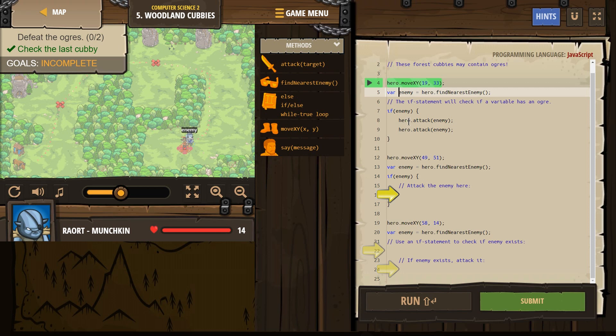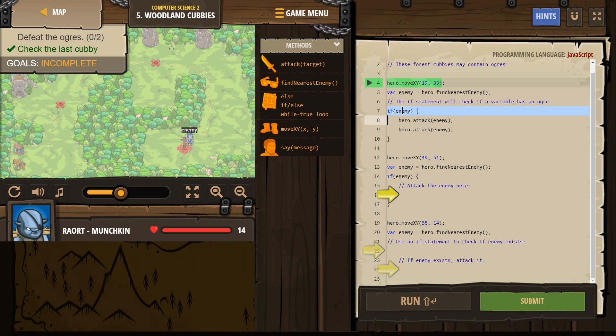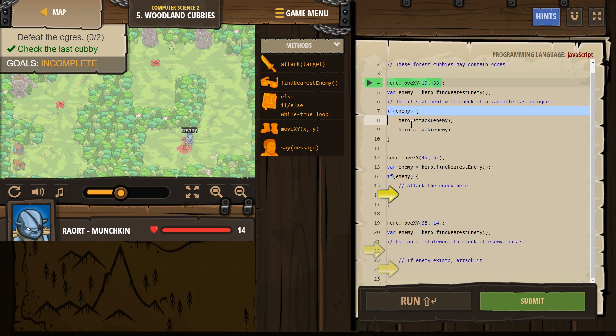then, right? So this tells the hero to look around and name whatever that is enemy. If he looks around and doesn't see anyone, this is what's checking. Okay, if enemy. Oh, wait a minute. Wait a minute. Enemy isn't anyone yet. He hasn't seen anyone. So then the code doesn't run. The code will only run if there is an enemy.